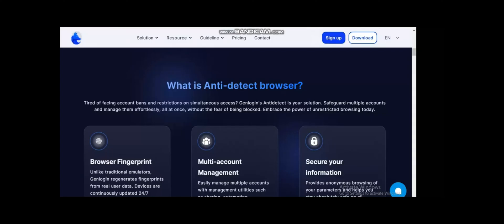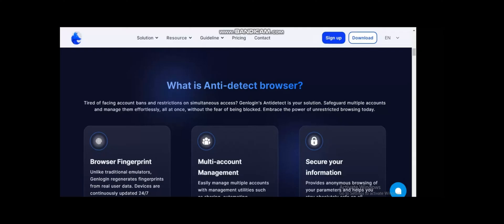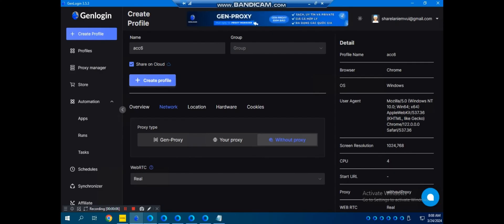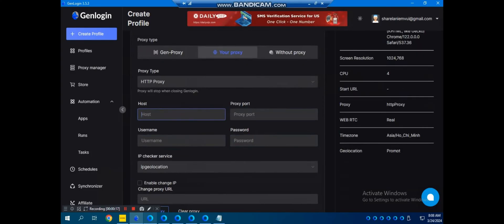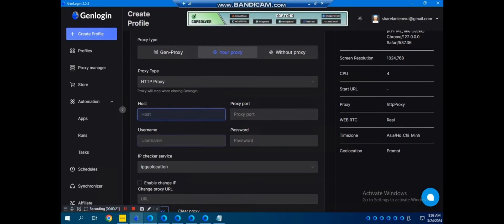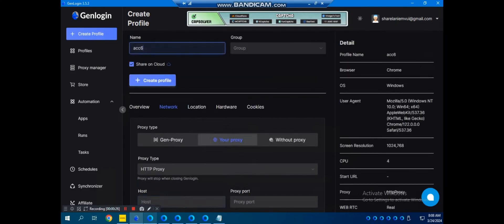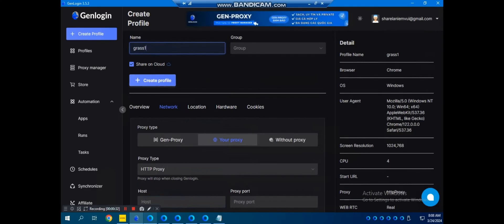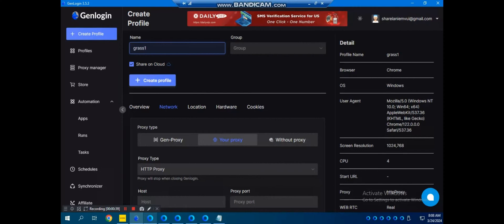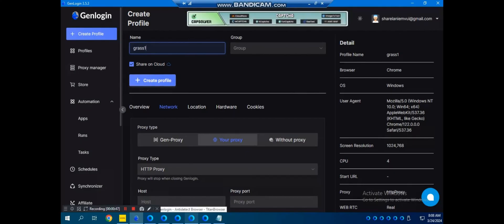Once you have saved your Lalicat account and logged in, just go to 'Create Profile' in the top left corner, click on 'Network' and then 'Proxy'. Fill in all the information: the host, the port, the username, and the password. After that, set a name for it and click 'Create Profile'. I cannot create one here because I am using the free version which only provides five free profiles and I have already used all five.